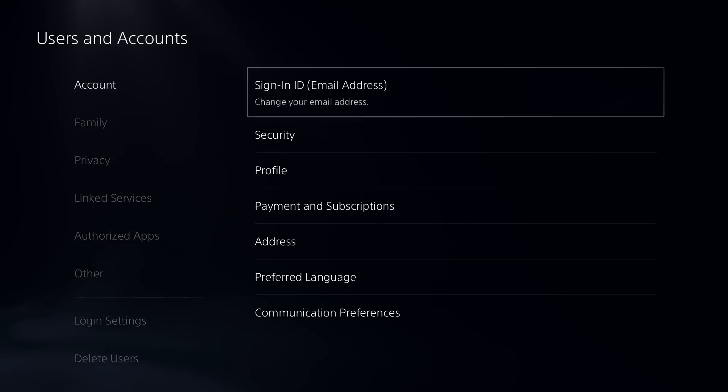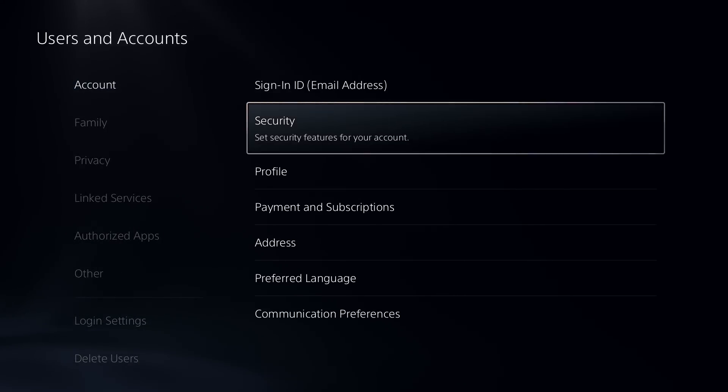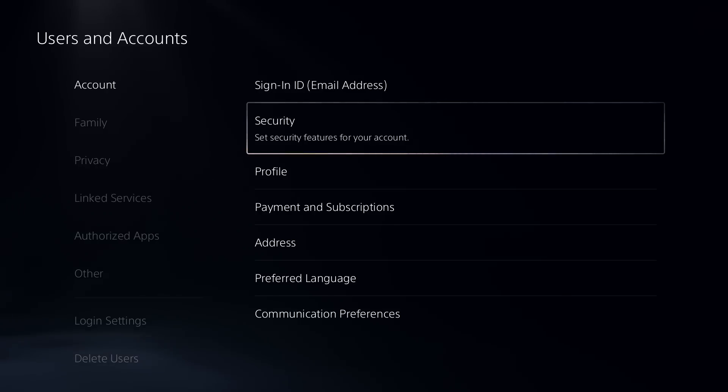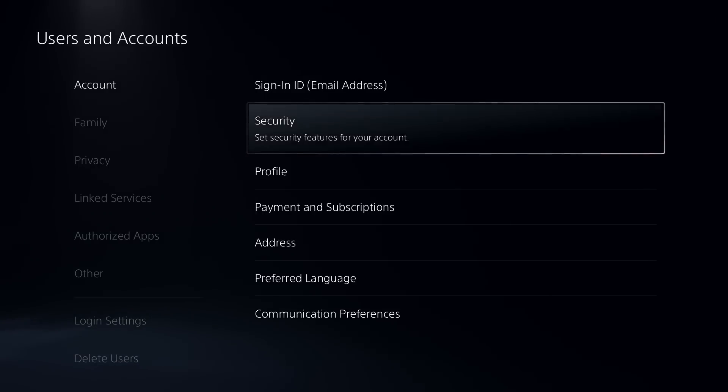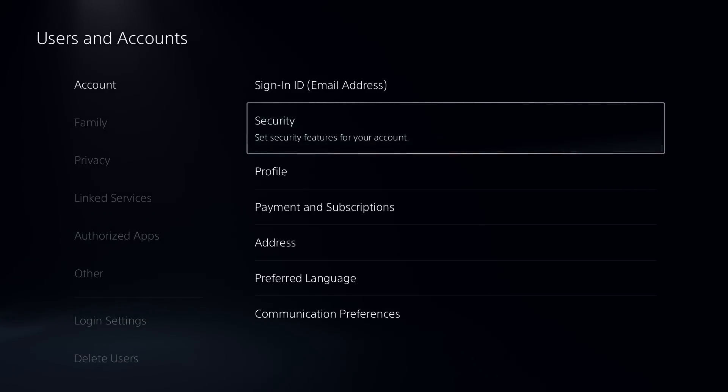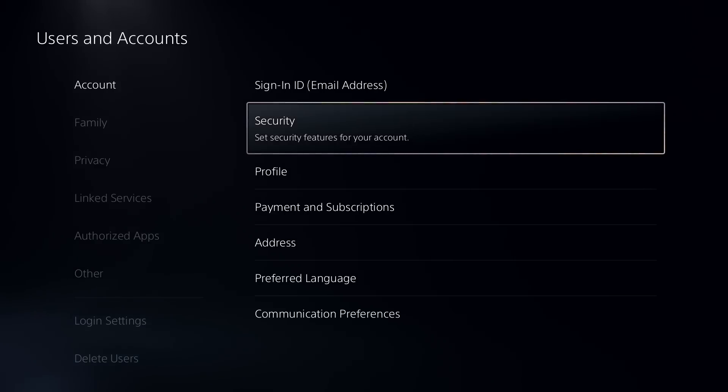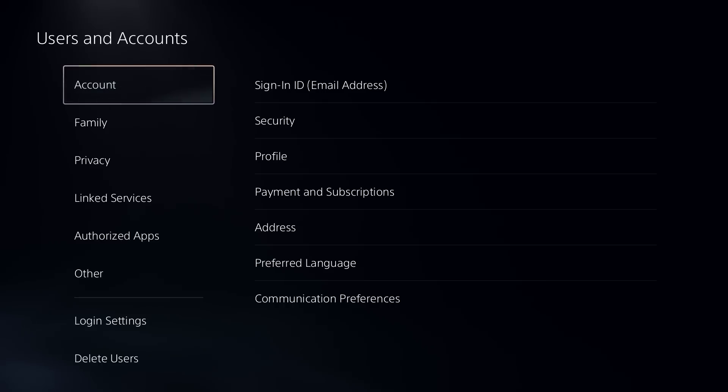So you can do that under Security. PlayStation support recommends you do this as well. And then once you've changed your password on your PS5 or online on playstation.com, check and see if you can sign in.